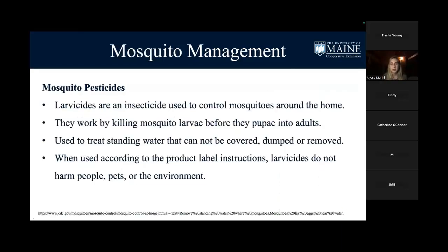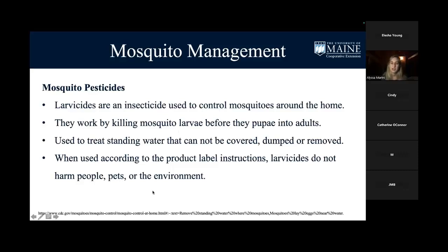For mosquito pesticides, you can use larvicides — a type of insecticide — to control mosquitoes around the home. Larvicides kill mosquito larvae in water, so the larvae either never hatch or die immediately after. This prevents mosquitoes from developing into adults. The larvicides do not harm people, pets, or the environment — only the mosquito larvae.